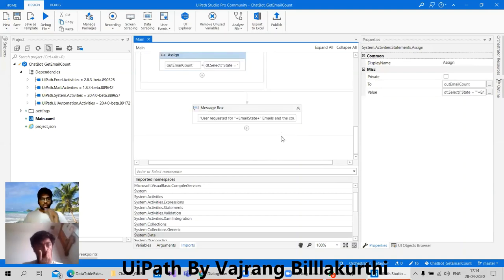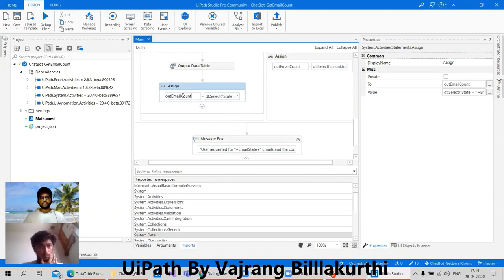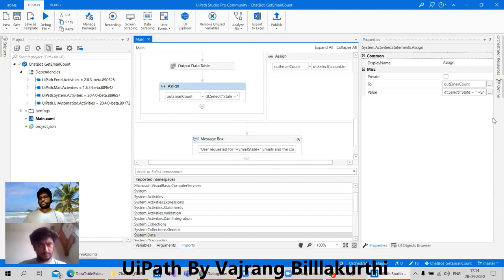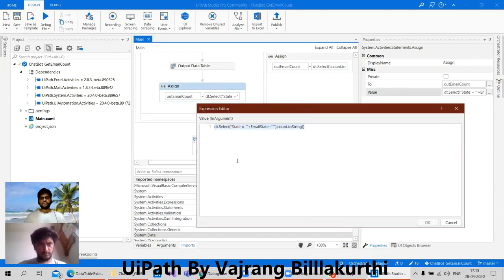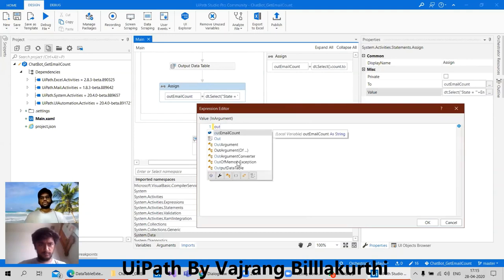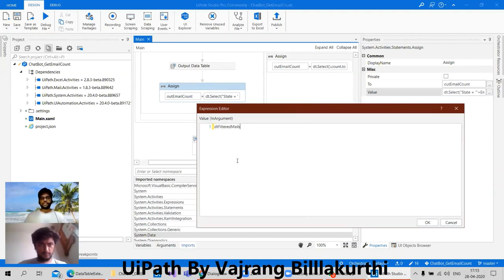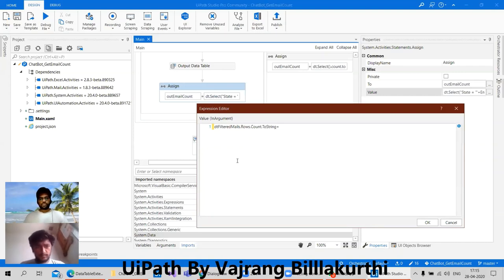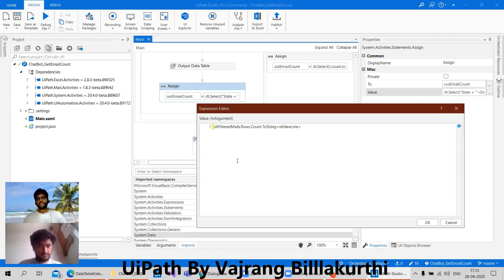We are giving the count, so here we can give out dt filtered mails dot rows dot count dot to string, which will give us the count. But other than that, if we want to give more data, we can add on top of it vb new line, and in this what we are going to give is str mails — all the mails in that particular string.